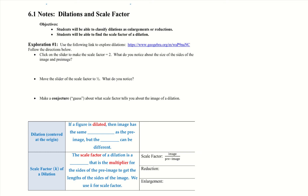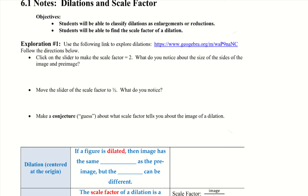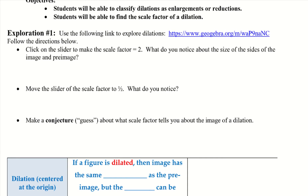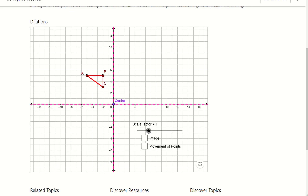Our first exploration is a Geogebra exploration. We're going to set the scale factor to 2, then to 1 half, and see what we notice and what conjecture we can come up with. If you go to the Geogebra activity, we end up here — click the image button.